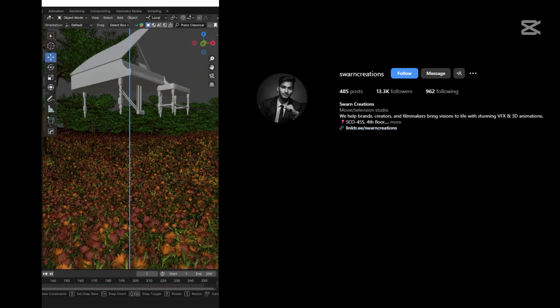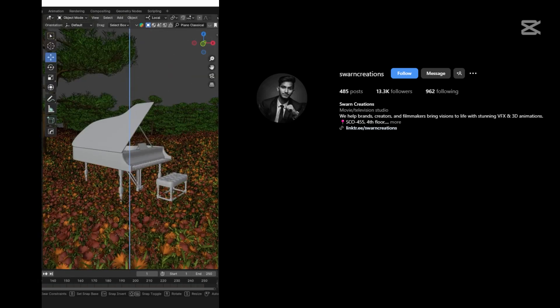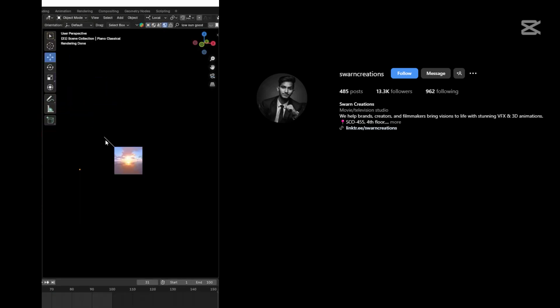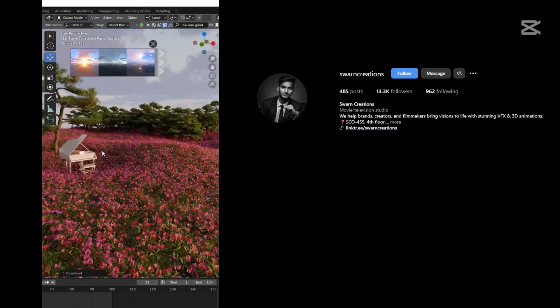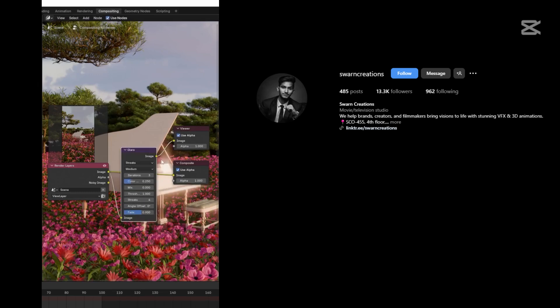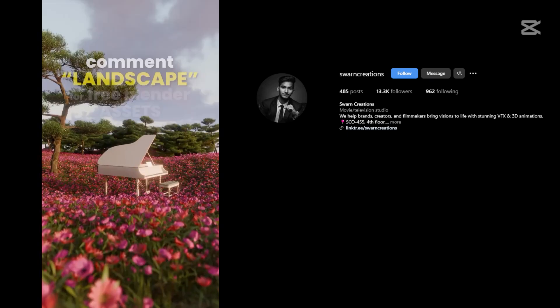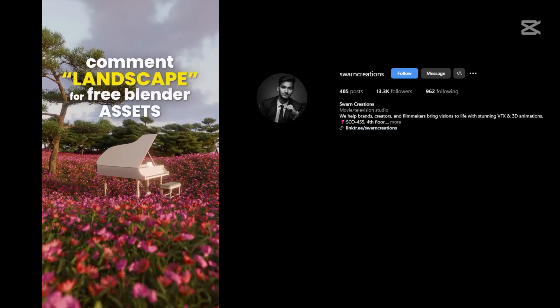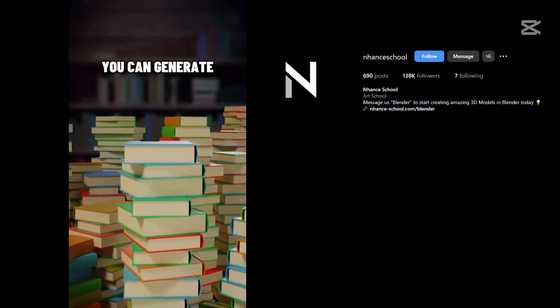Add your subject in the scene, add an HDRI for lighting, and also add glare in the compositing tab.